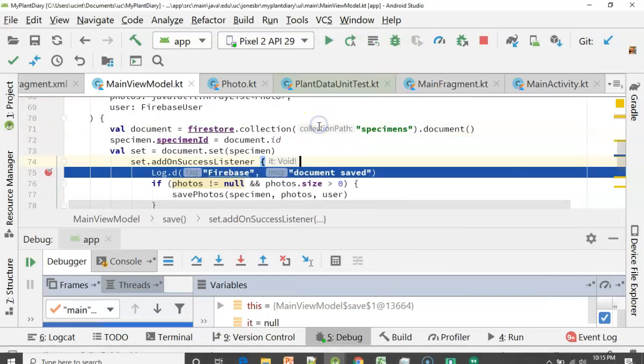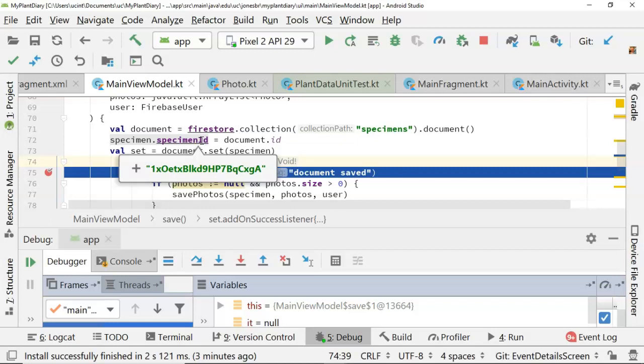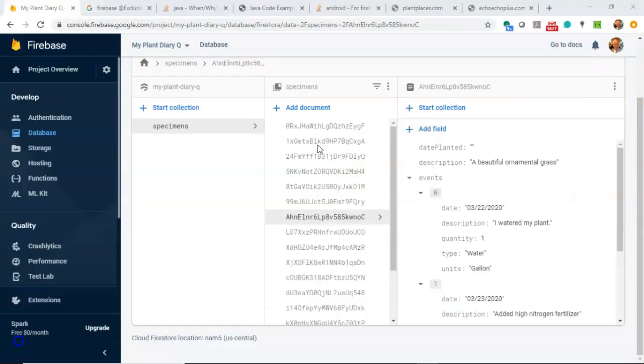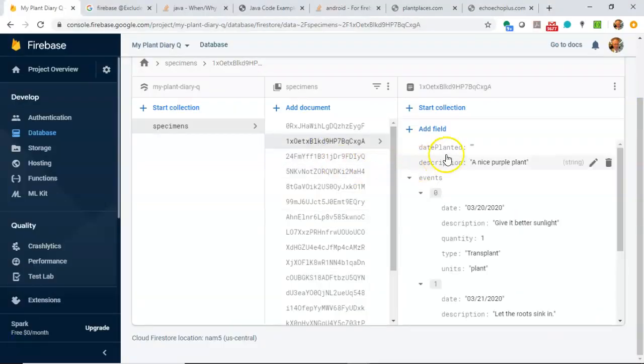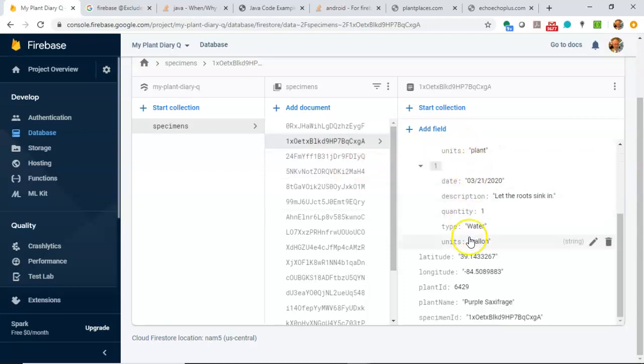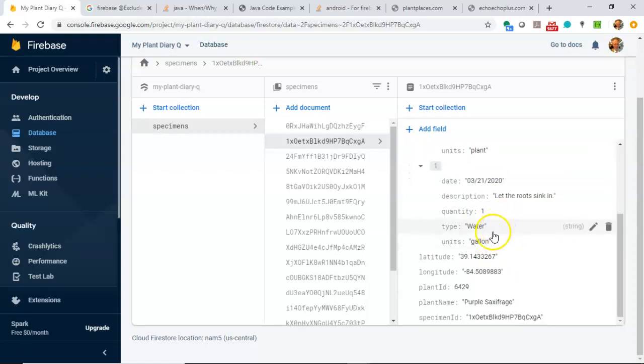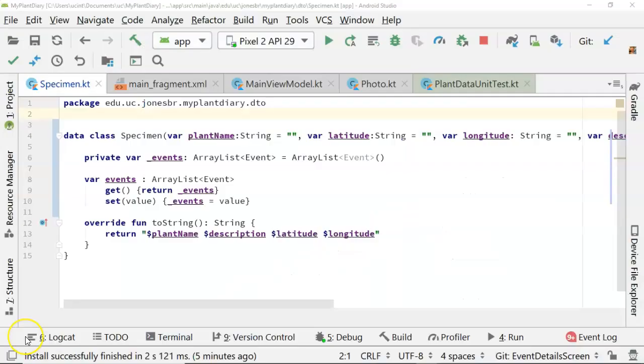And we come over, and let's see, it's going to give us a specimen ID or a document ID, which is going to make this a lot easier to find in Firebase. So we'll just remember 1OXETX. Back to Firebase, we take a look at 1OXETX, and what do we have? We have a nice purple plant. We have purple saxifrage, and we have give it better sunlight and our transplant event, and we have water with one gallon. Let the root sink in. So you see, right now we have exactly what we had when we had the attribute in the constructor.